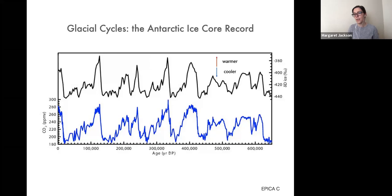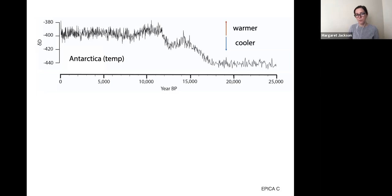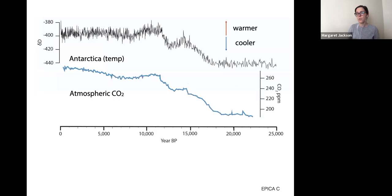If we zoom in on just the last 25,000 years, we can see the cold period of the last ice age, which gave way to warming roughly 18,000 years ago, followed by a period of variable rates of warming over the next 10,000 years until we reach the Holocene, which started about 11,000 years ago. The Holocene extends all the way to today and marks a period of more or less stable climate around the globe, at least on this timescale.